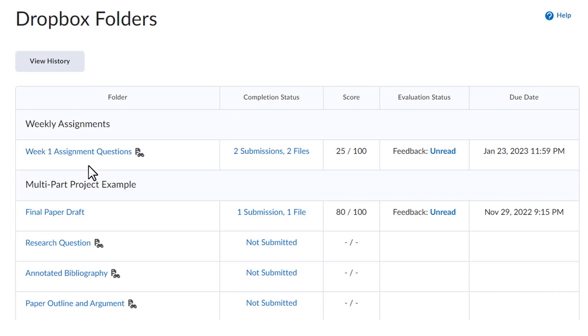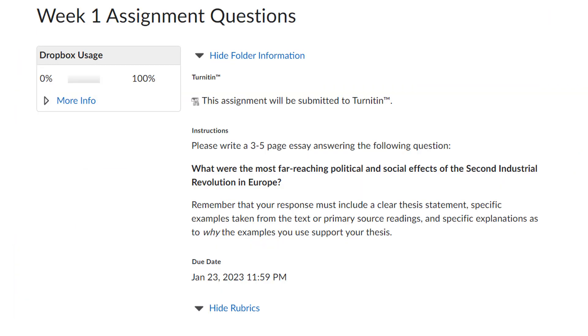To open a Dropbox, click on the link with the name of the assignment. This will bring you to the Assignment Submission page, which will have more information about the assignment.